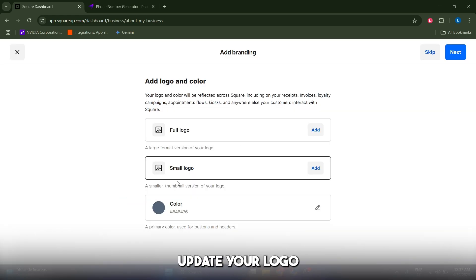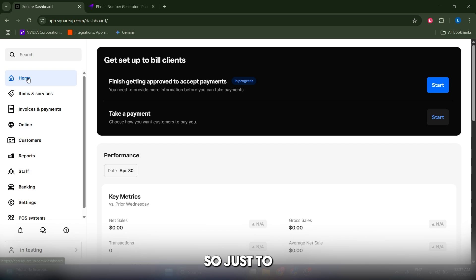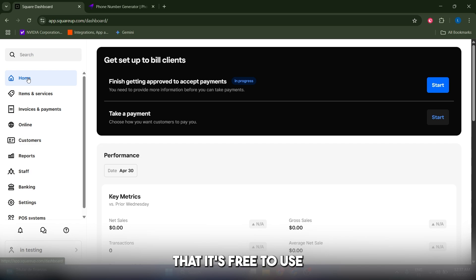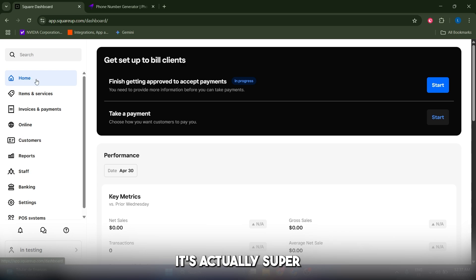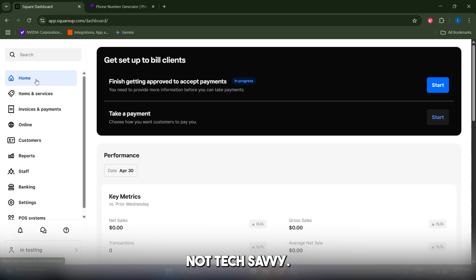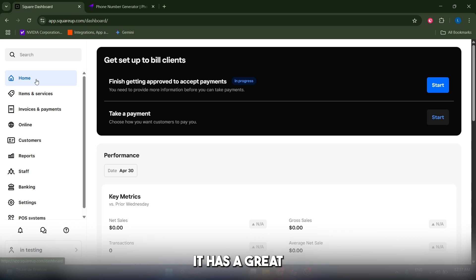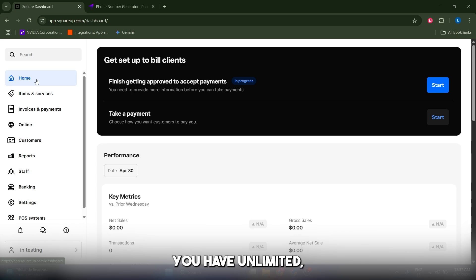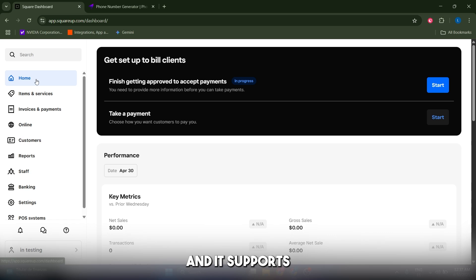Just to recap the pros and cons: the pros are that it's free to use with no monthly fees, you just pay transaction fees. It's super easy to set up even if you're not tech-savvy. It integrates seamlessly with Square POS and other Square tools. It has a great mobile app, unlimited invoices and clients even on the free plan, and supports multiple payment methods from cards to ACH.